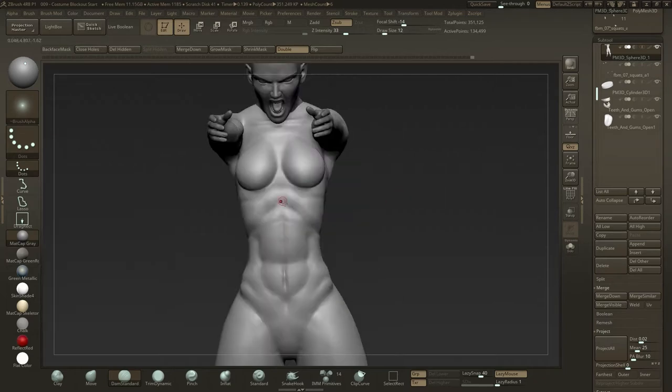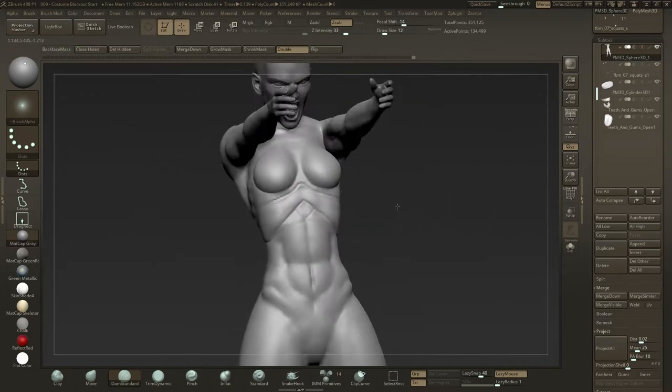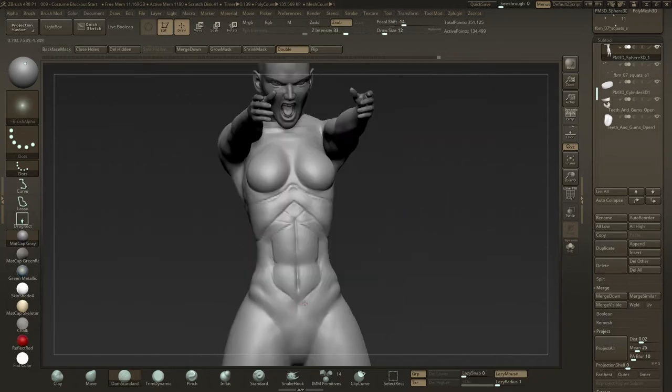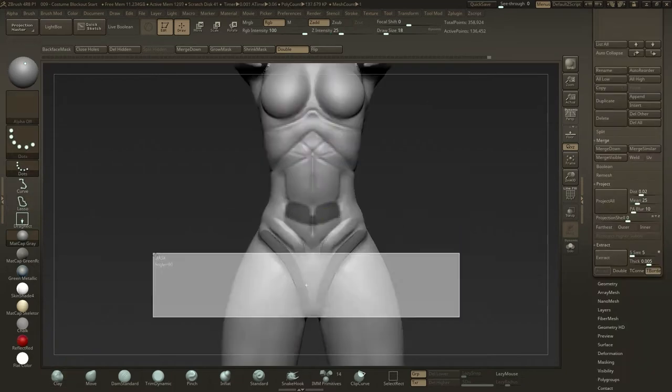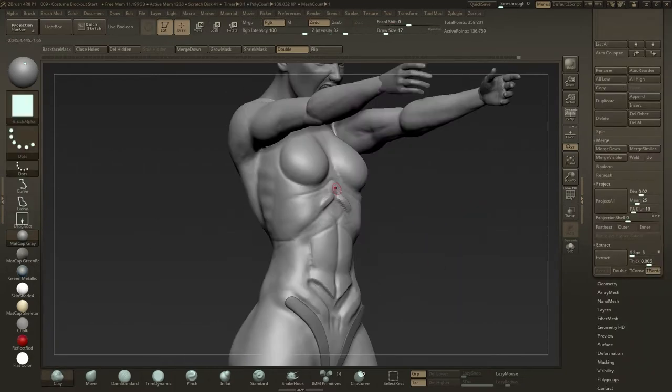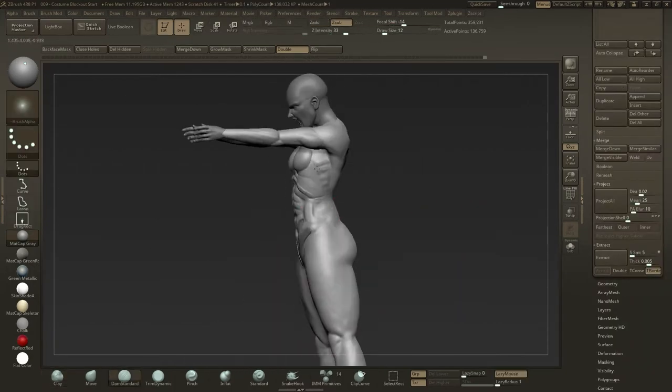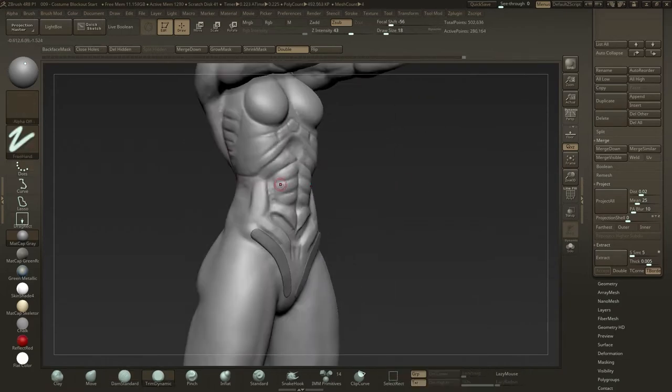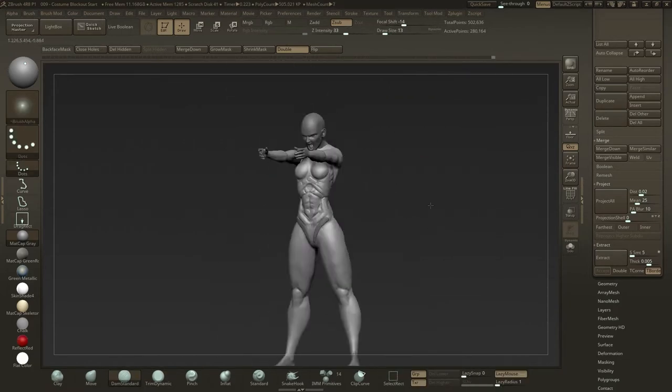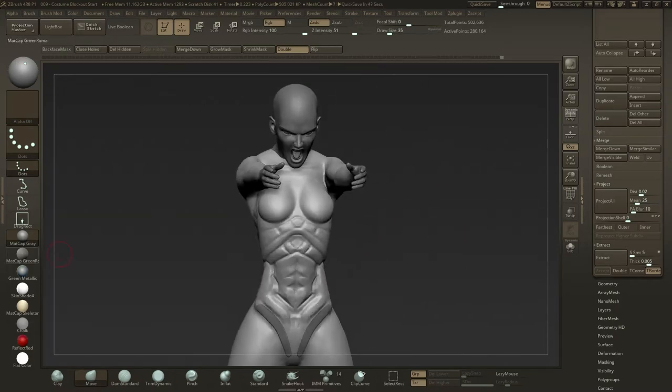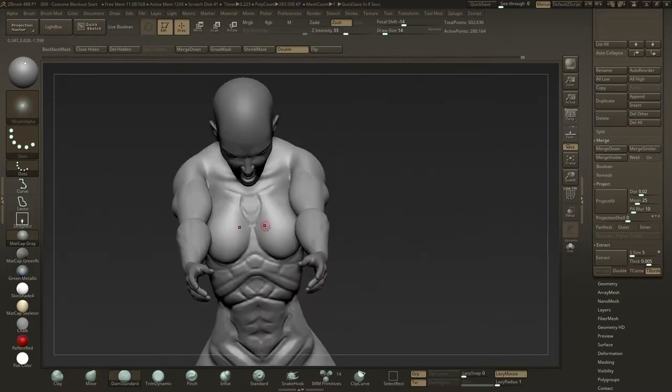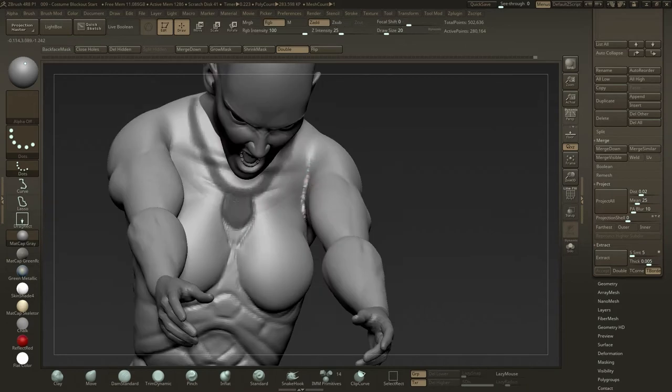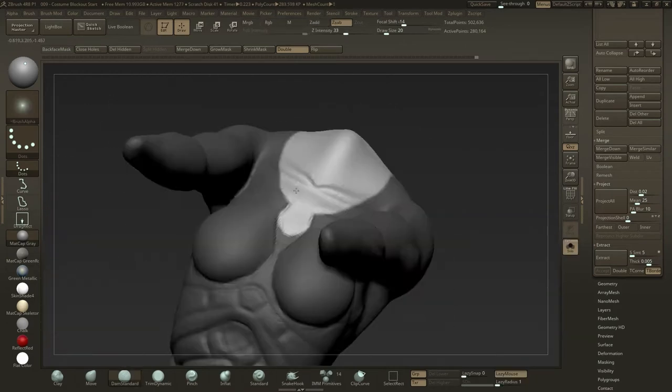First, I'll begin by sketching a rough guide for myself on the body subtool using the damp standard brush. I'll mask out areas and push and pull where needed, keeping it very loose and free to be changed at any time. I'll continue to make minor changes to the form but try to keep these to a minimum at this stage.